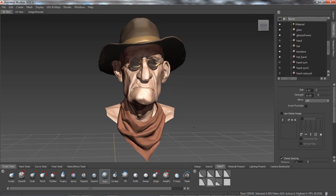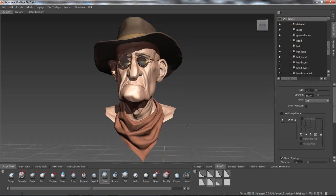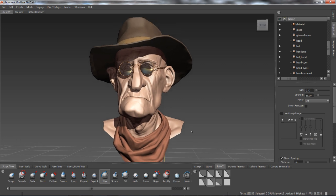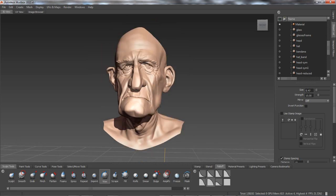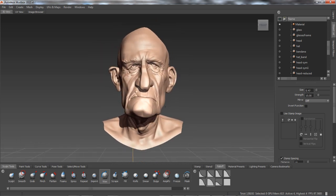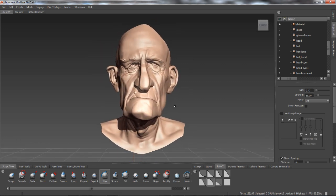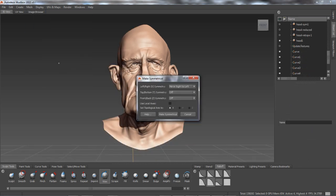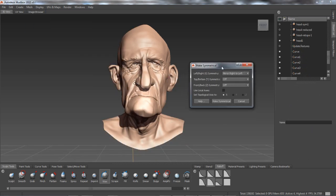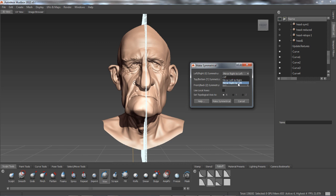In Autodesk Mudbox it is now possible to enforce topologically symmetrical results when retopologizing meshes. Producing purely symmetrical models is easy enough by simply selecting Make Symmetrical. New models are quickly produced and the results are perfectly symmetrical.